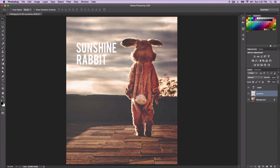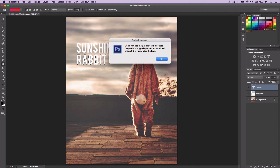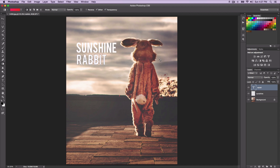Now we're going to hold down Command and click inside here, and that will make a selection of our word — which is 'sunshine.' If your word is not rasterized, this is what's going to happen: if you press Command and press G, when we come over to the gradient tool, it's going to say it could not use the gradient tool because pixels in a type layer cannot be edited without first rasterizing the layer.